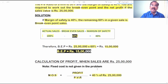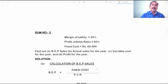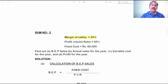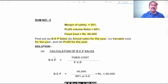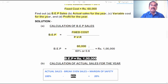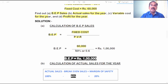That's a very interesting sum. Now let's move to the second problem. You are given: Margin of Safety 20 percent, Profit Volume Ratio 60 percent, Fixed Cost 60,000 rupees. Find: Break-Even Point, actual sales for the year, variable cost for the year, and profit for the year. Using the formula: BEP = Fixed Cost divided by PVR — Fixed Cost is 60,000 rupees and PVR is 60 percent — BEP comes to 1 lakh rupees.